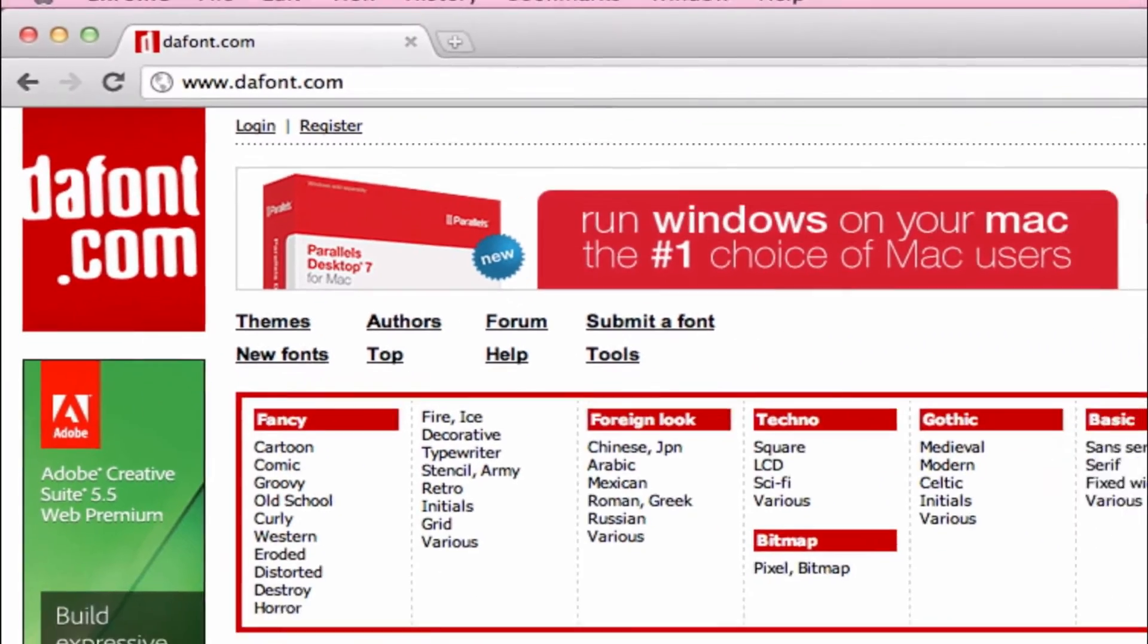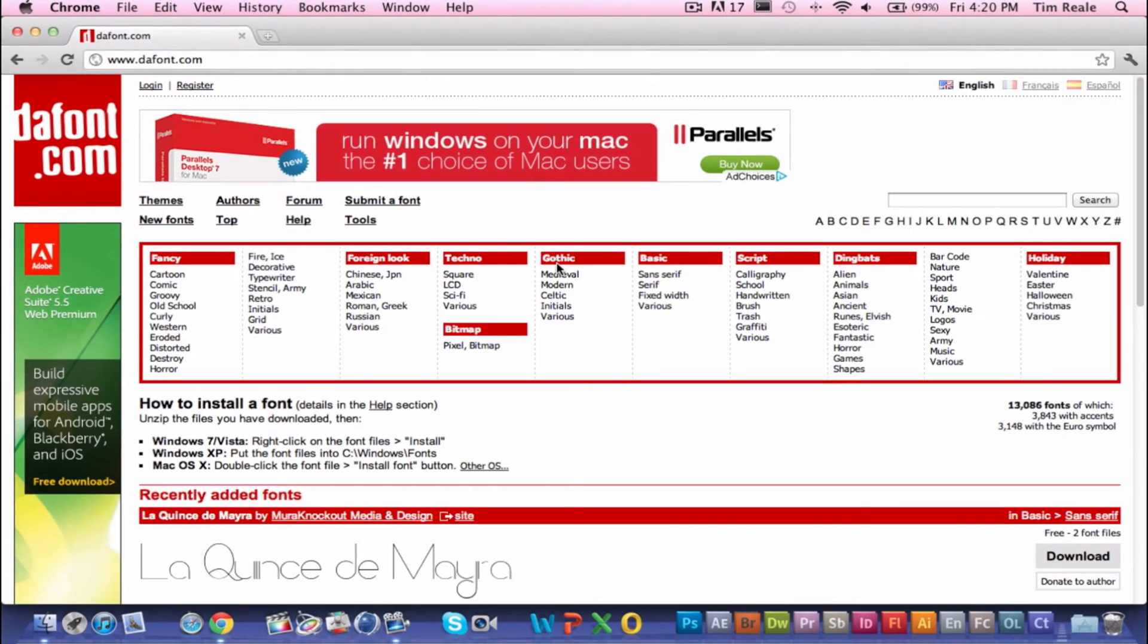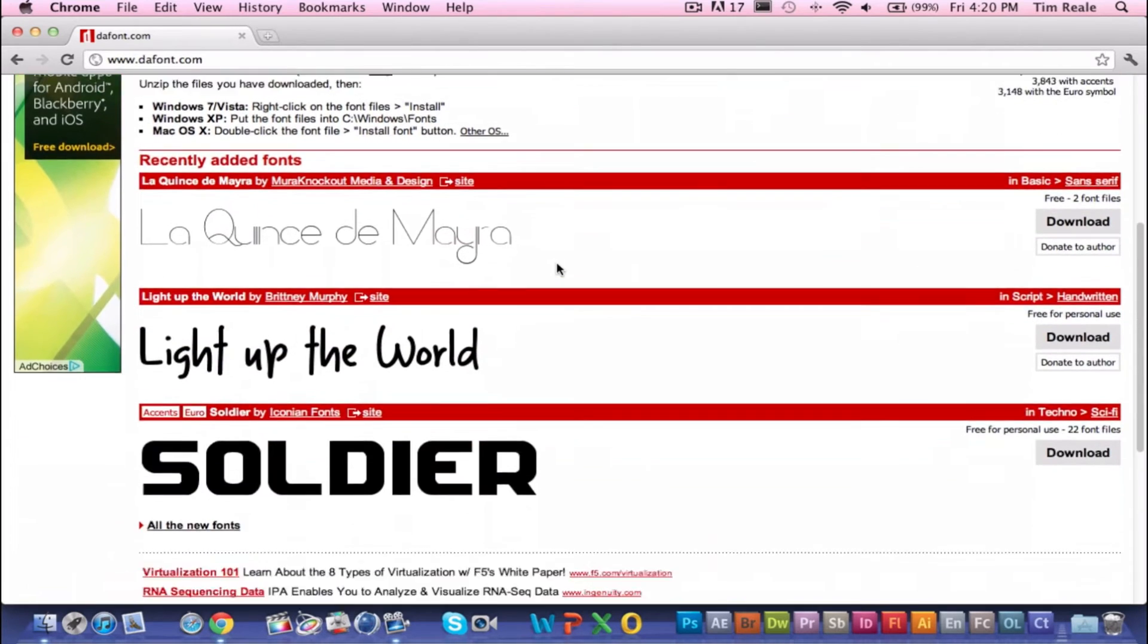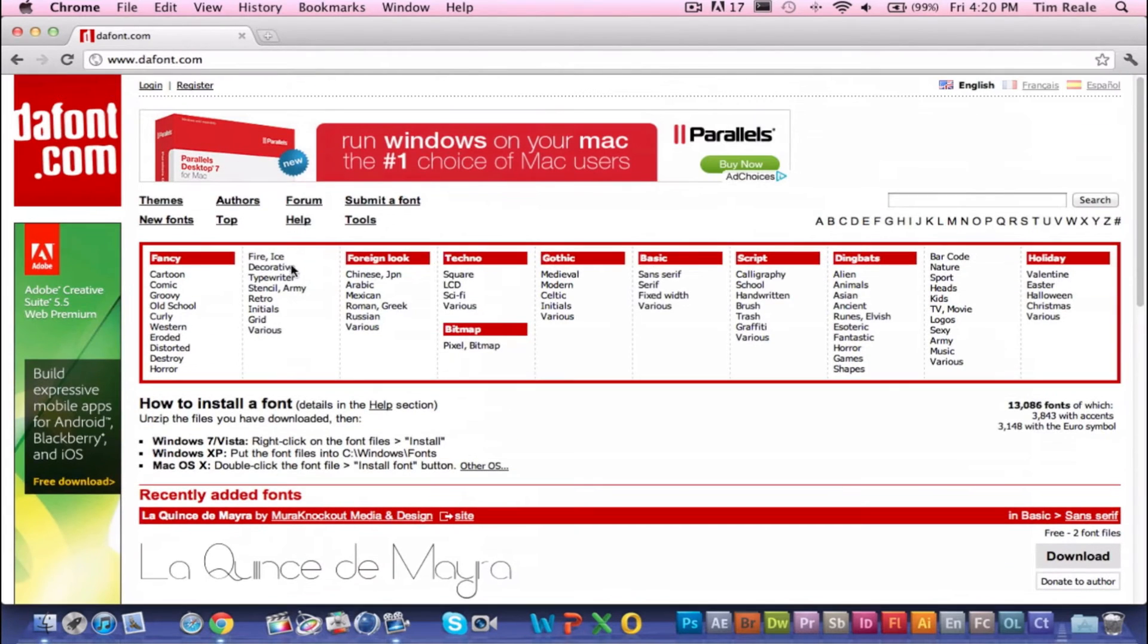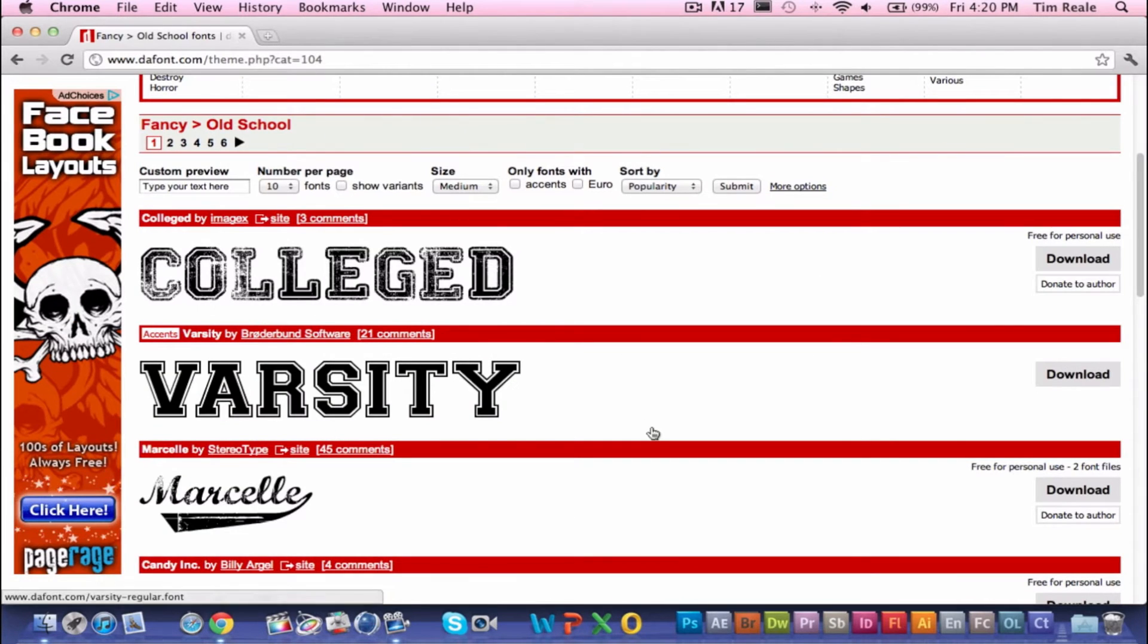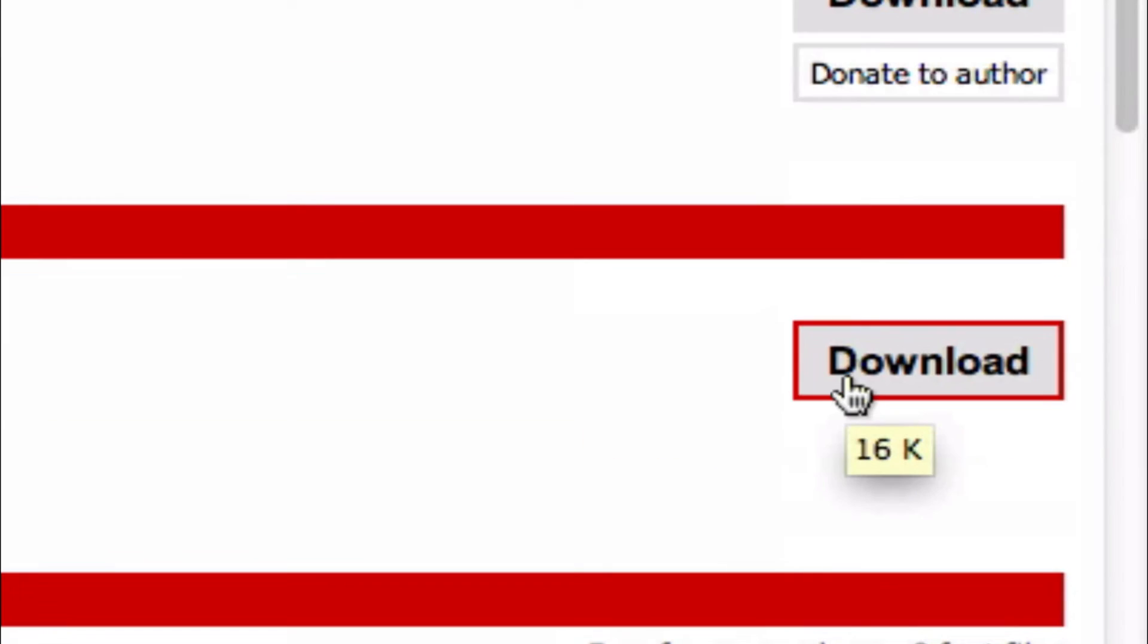Right now we're just going to scroll through and try to find the font that we like. Let's see, nothing on the homepage I really like. I think we're going to go to old school and we're going to download Varsity.